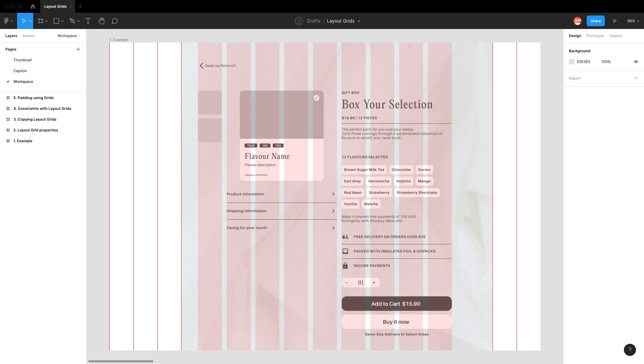Hello and welcome back to my UX and UI design channel. Today I want to discuss everything around layout grids and how to best apply them into your designs.